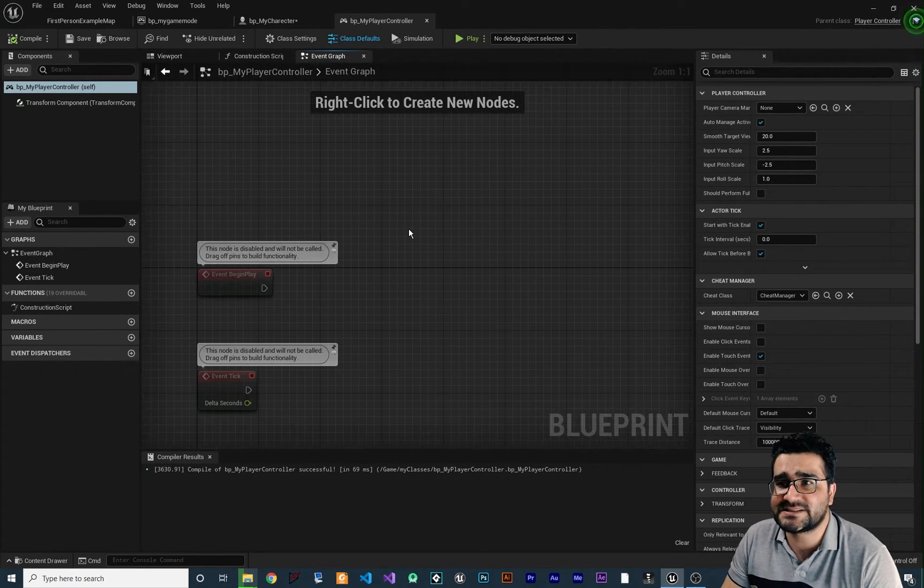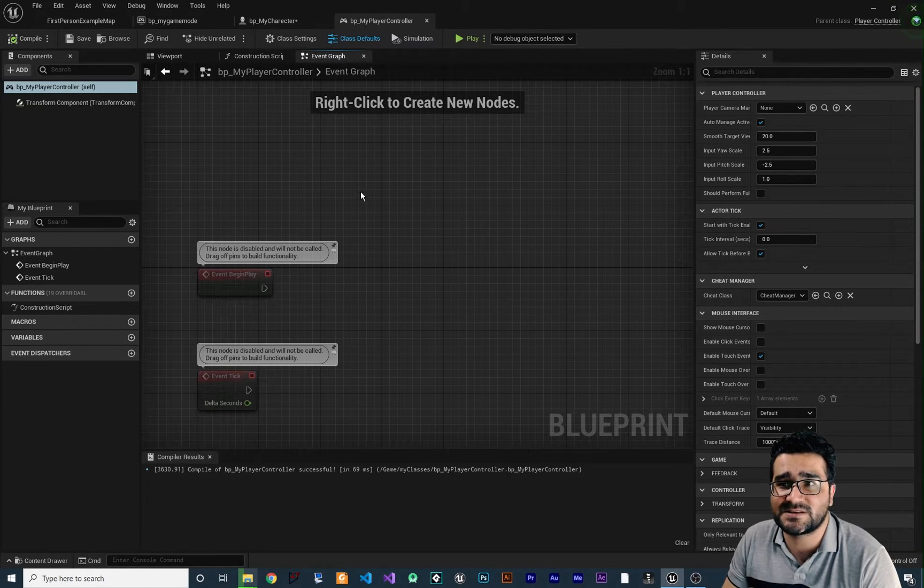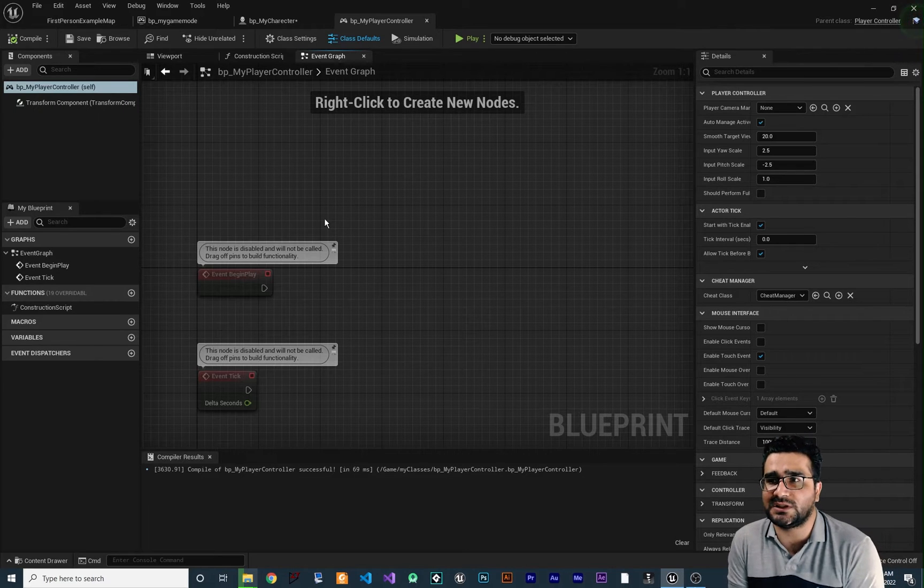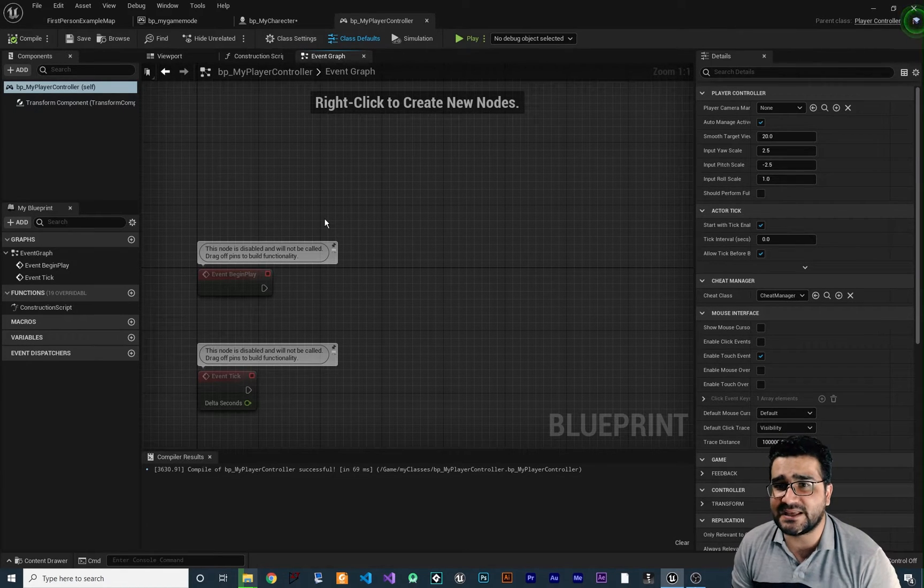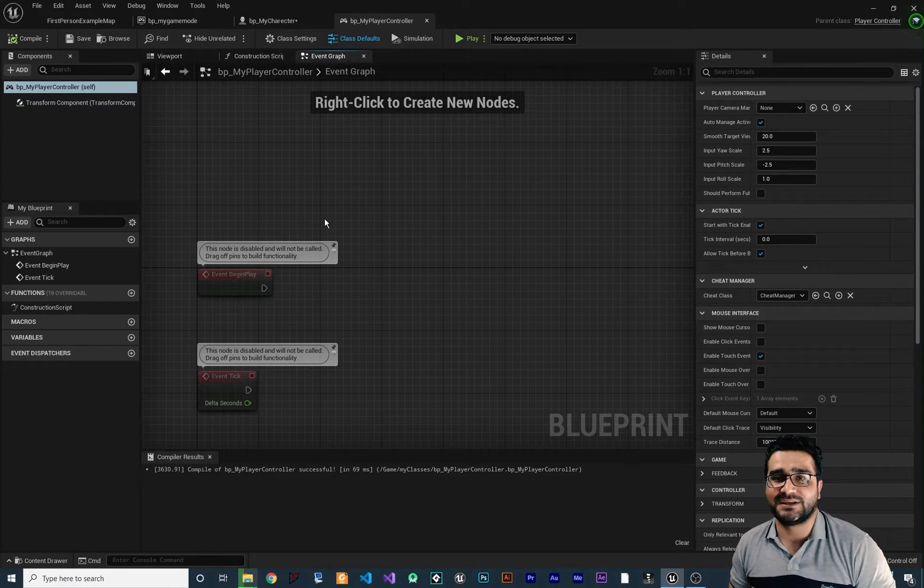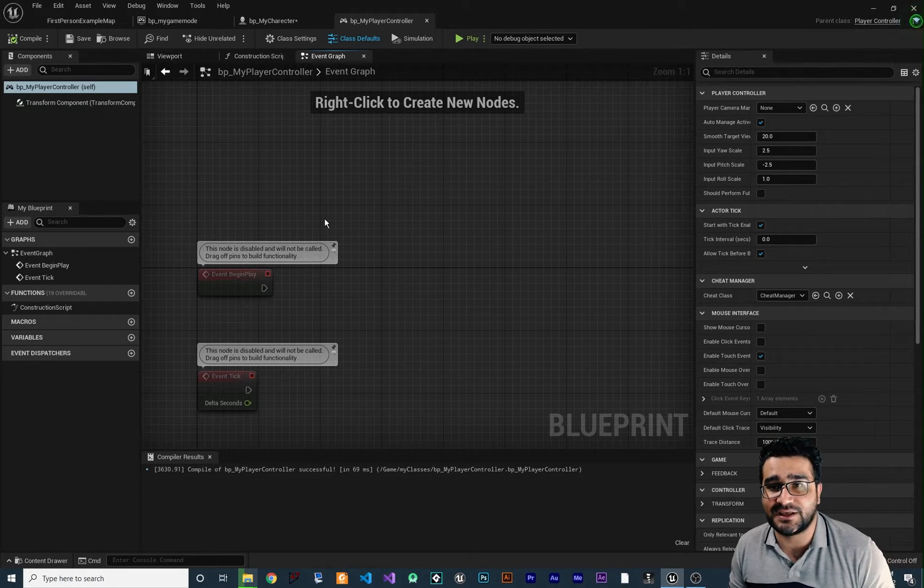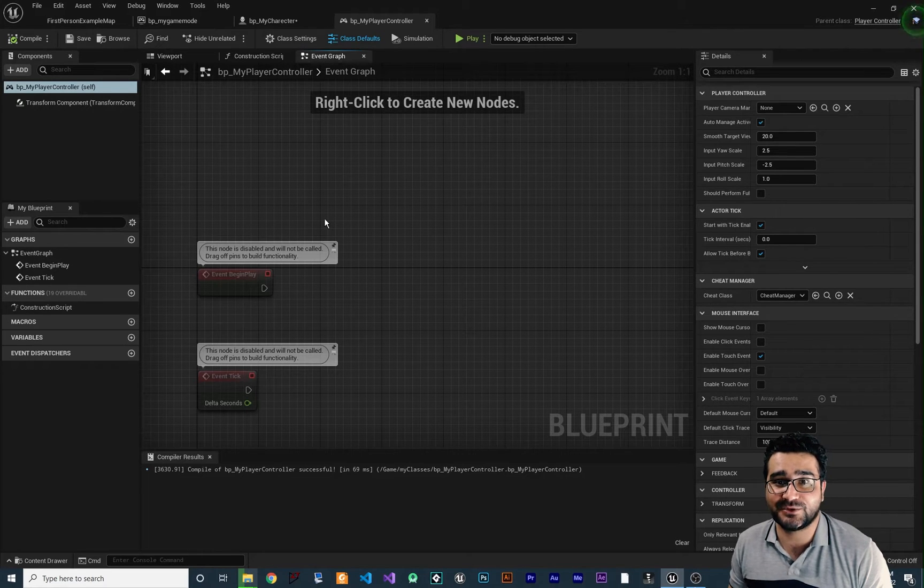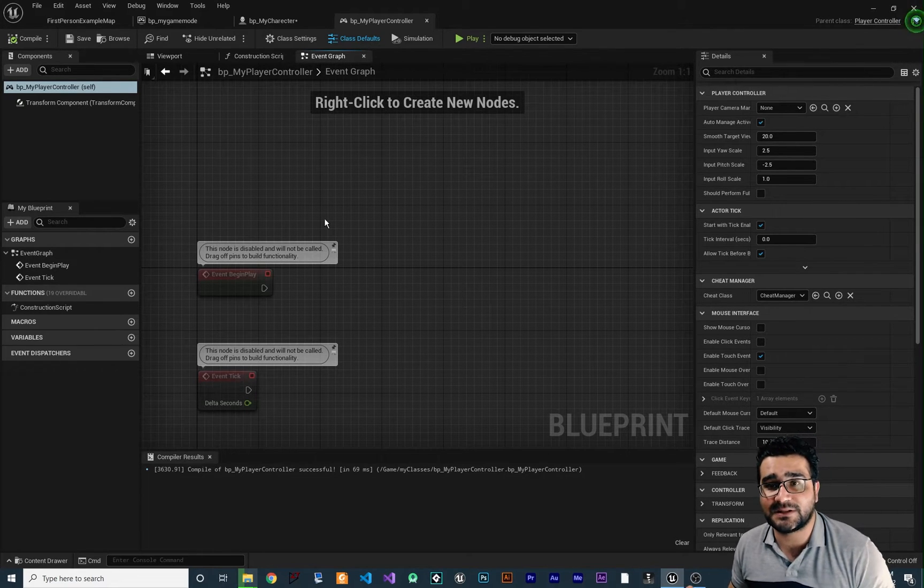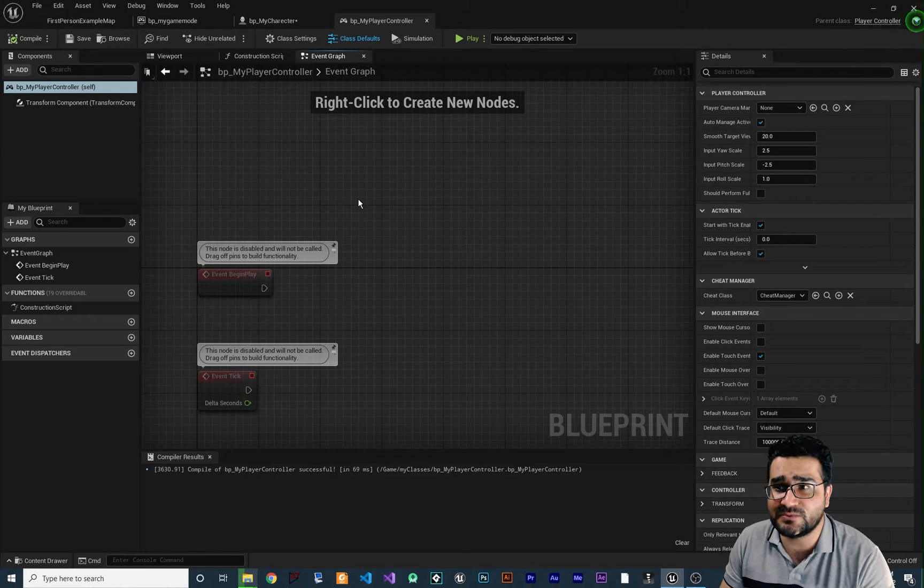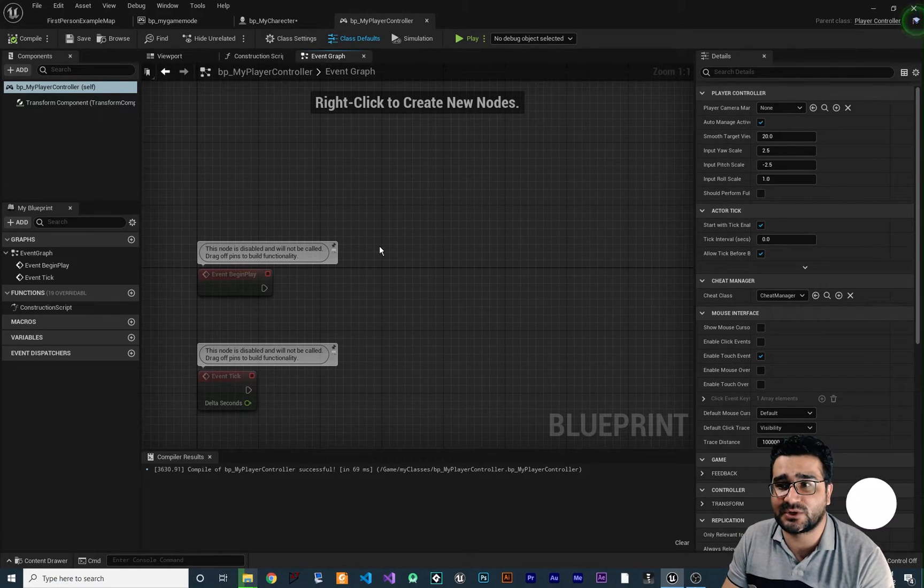And for example, let's say we want to jump whenever they hit the spacebar. Let's say why you should use player controller. Let's say you have a game where the player can change their character. So like Dragon Age for example, you can change your character and you can play with other characters as well. So you can create that with player controller.